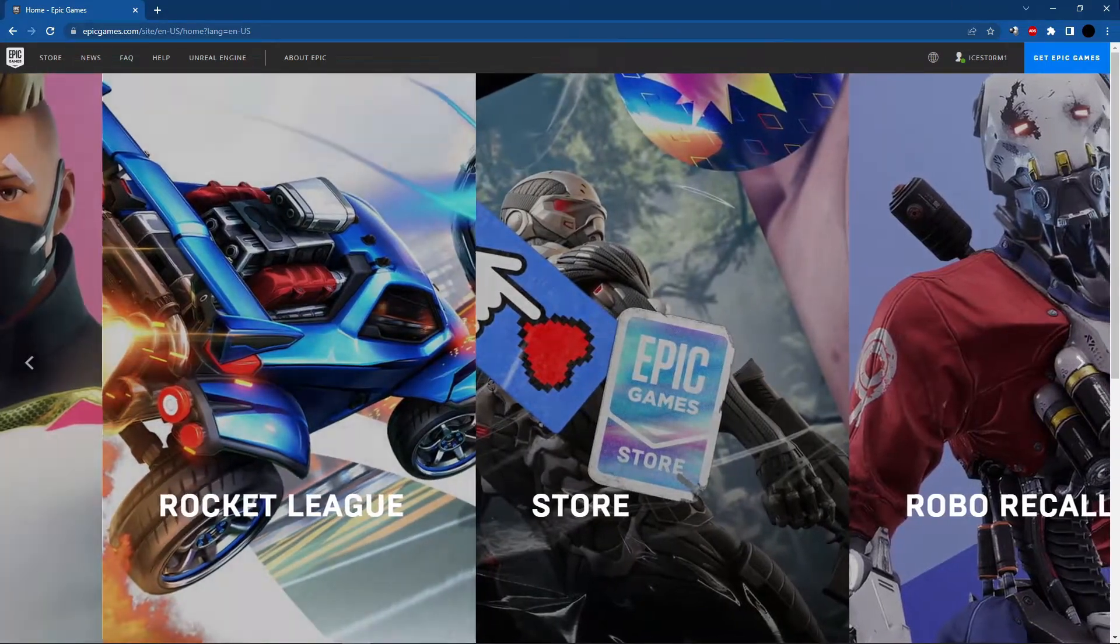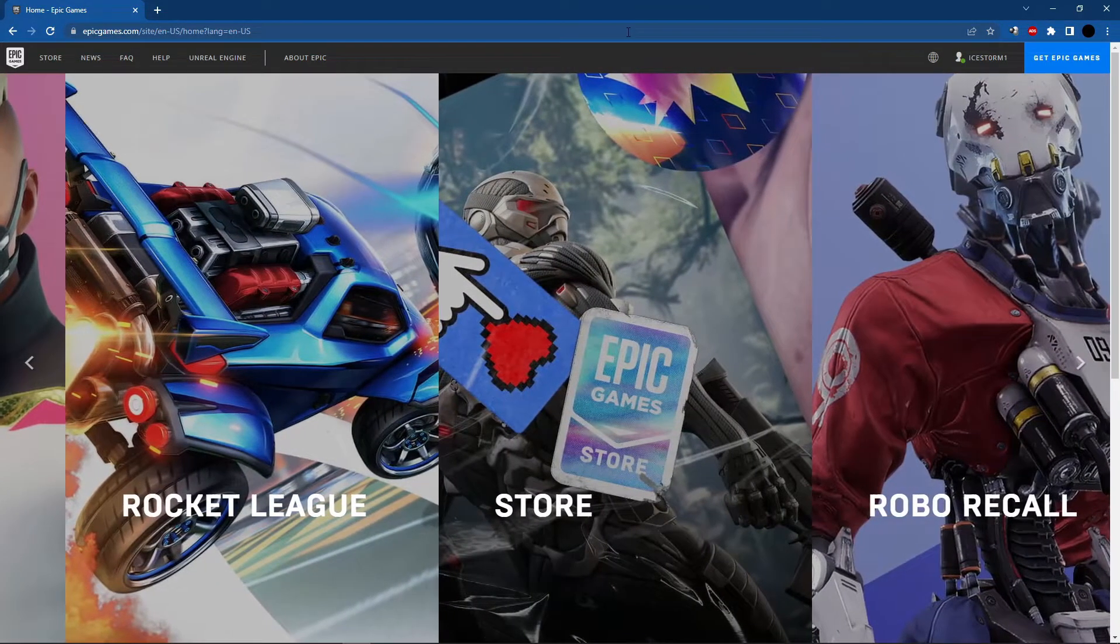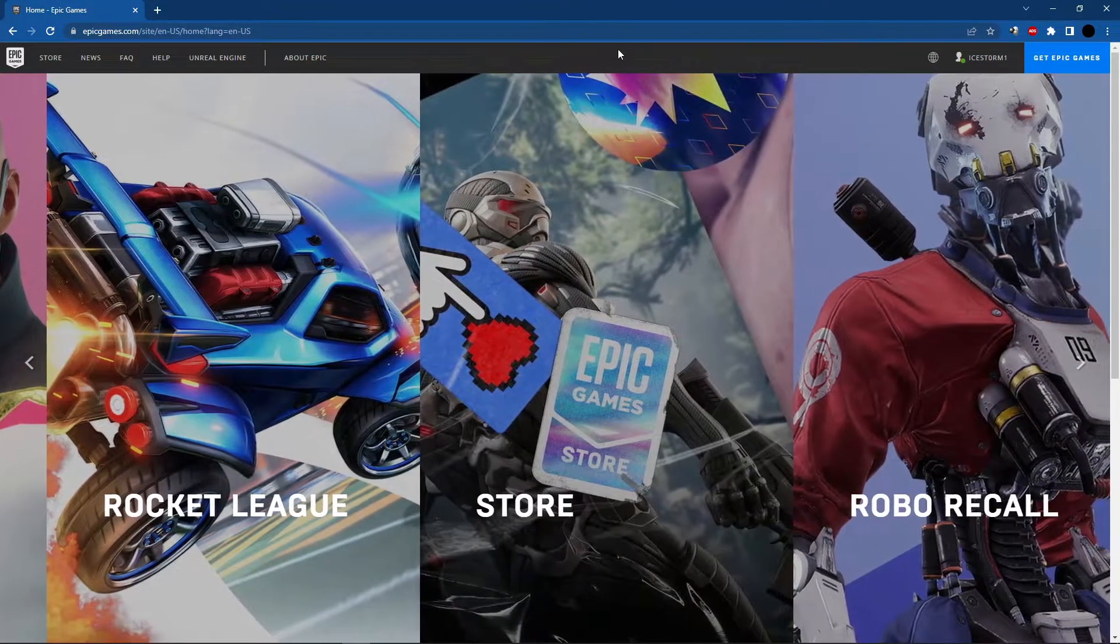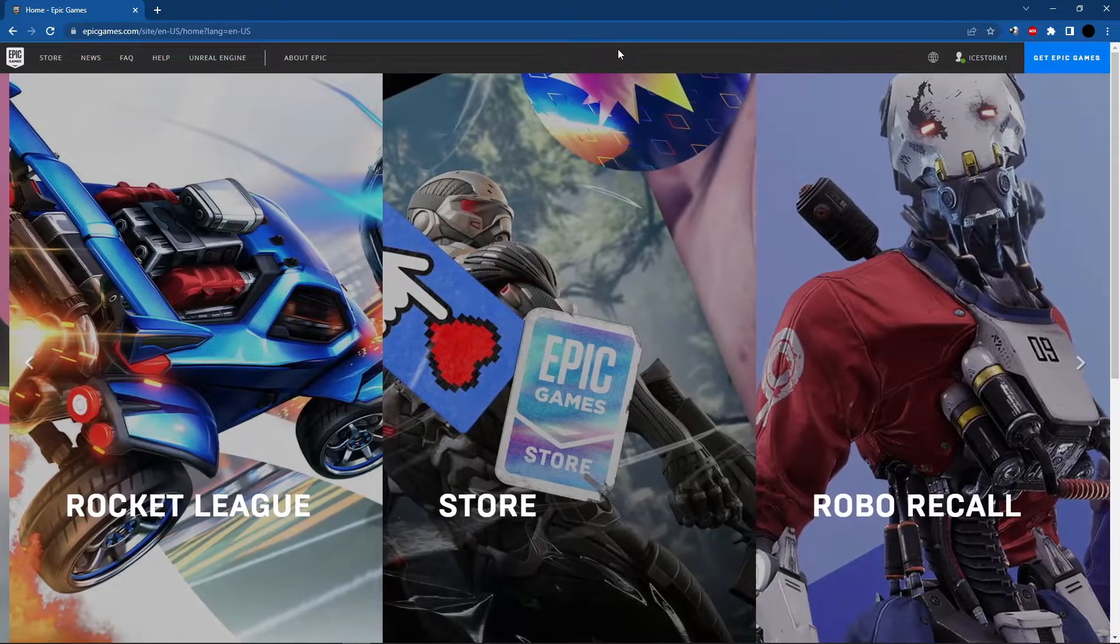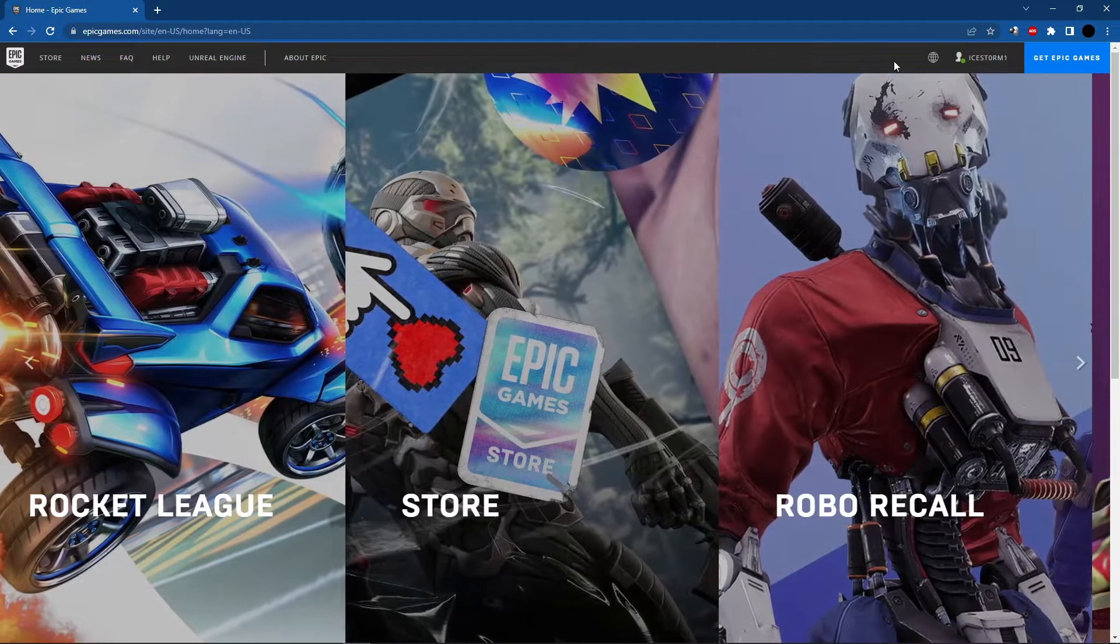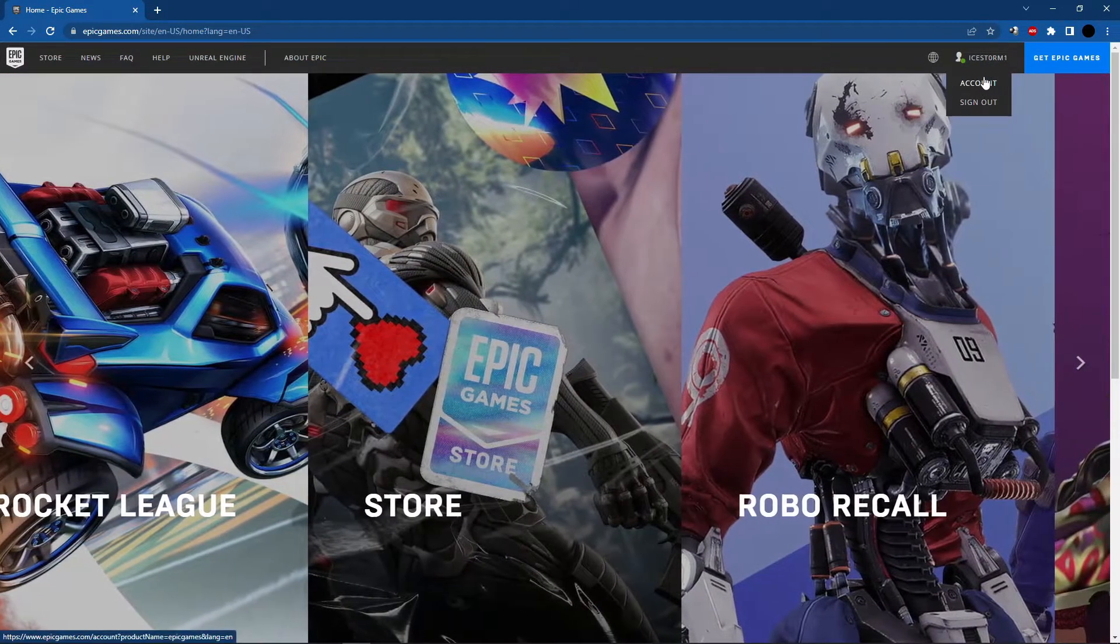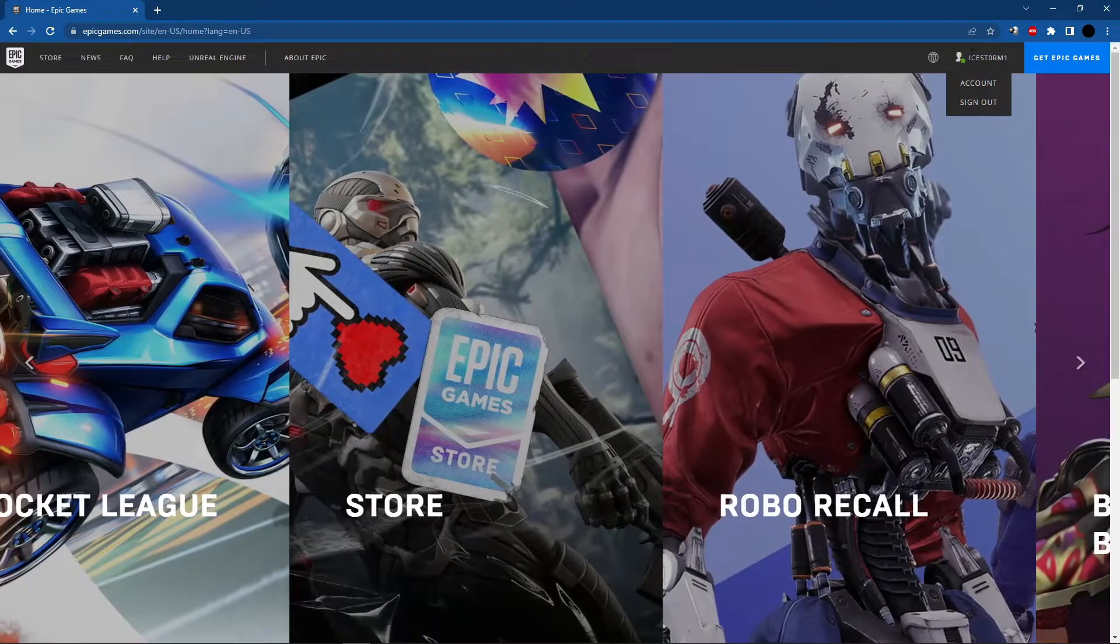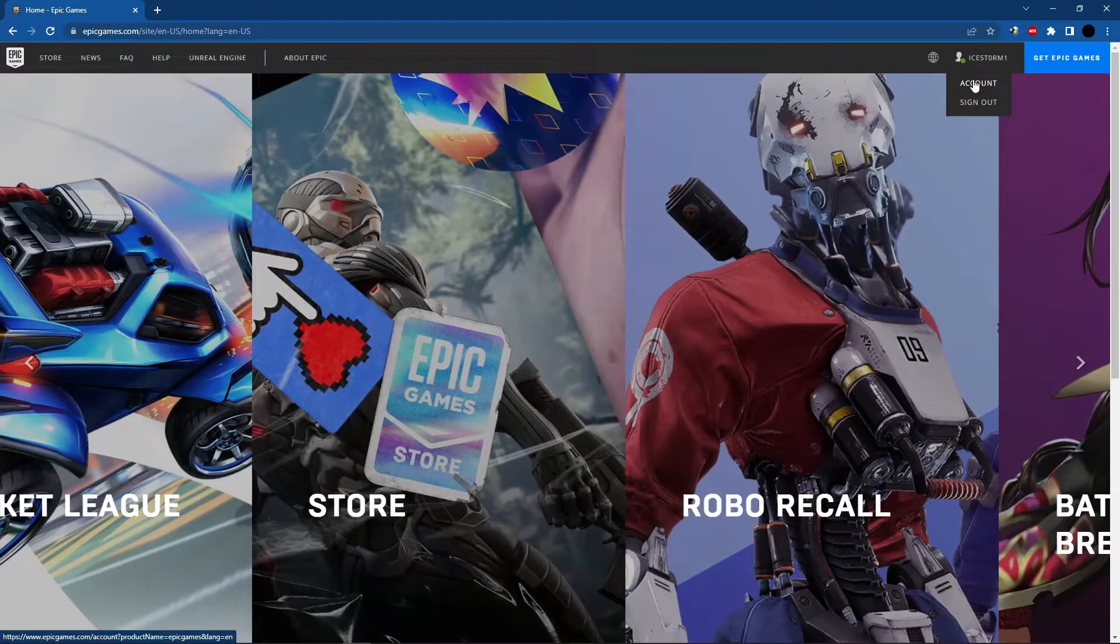It's important to open Epic Games in your browser. After logging into your Epic Games account in your browser, go to your account by clicking in the top right side of your screen.